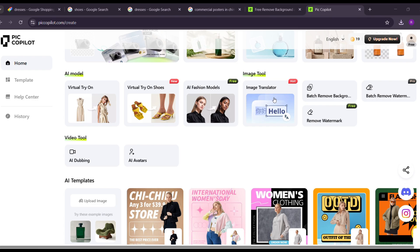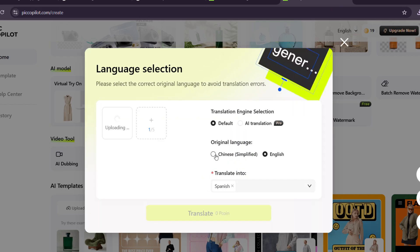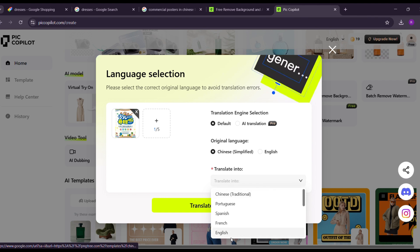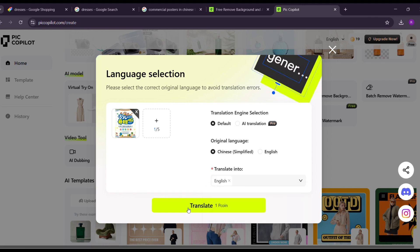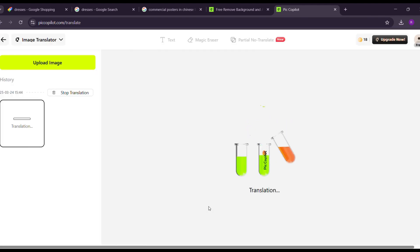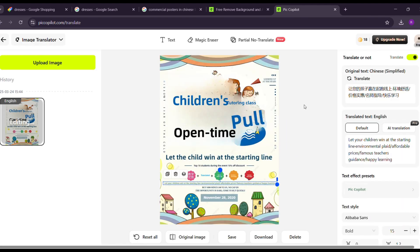Last but not the least, image translate. First upload, select language, and here's your results.